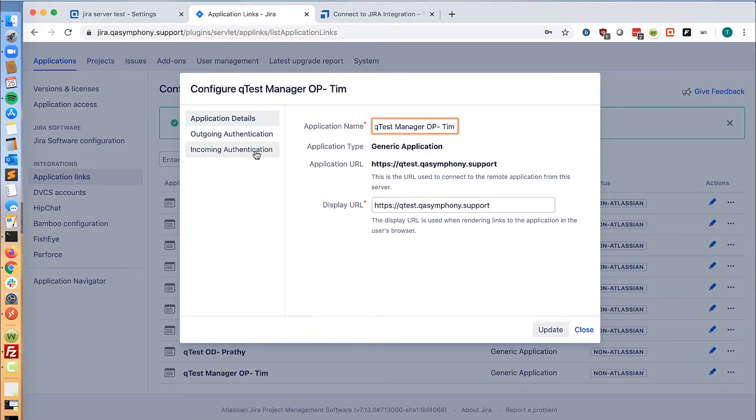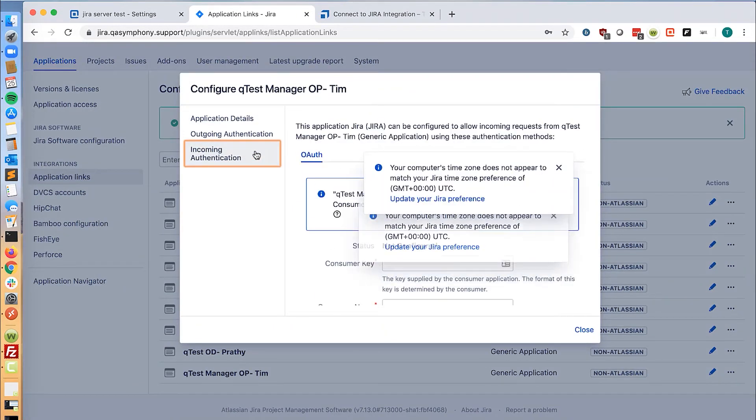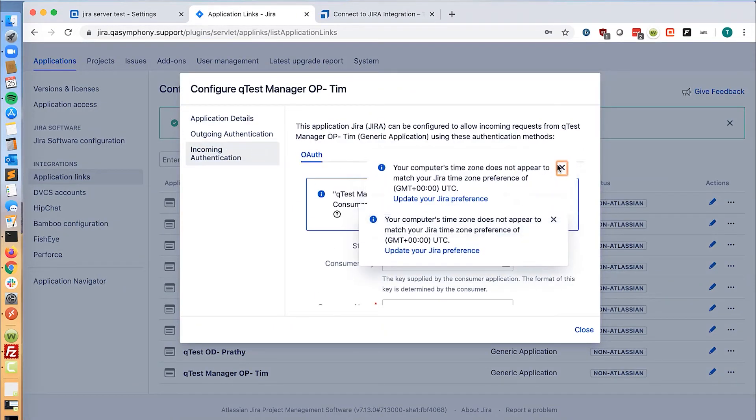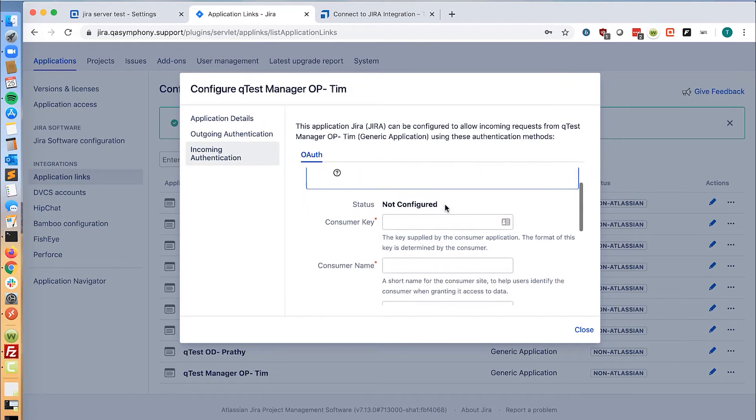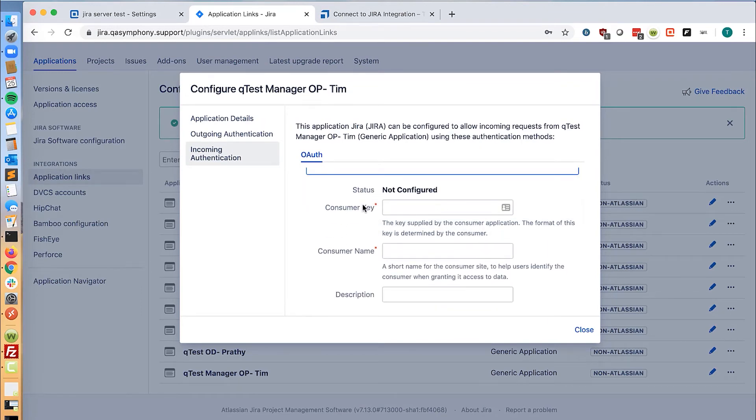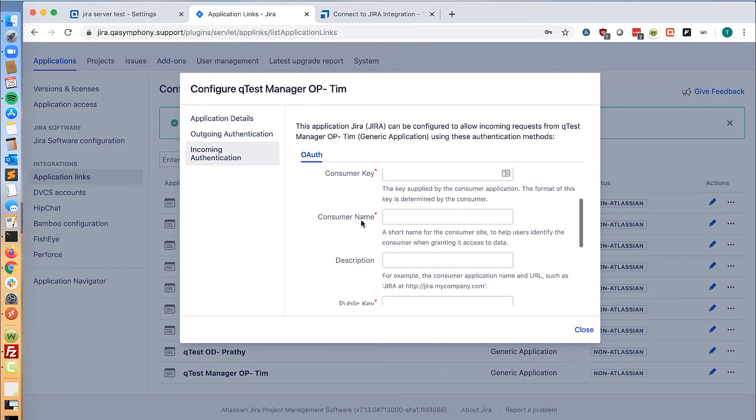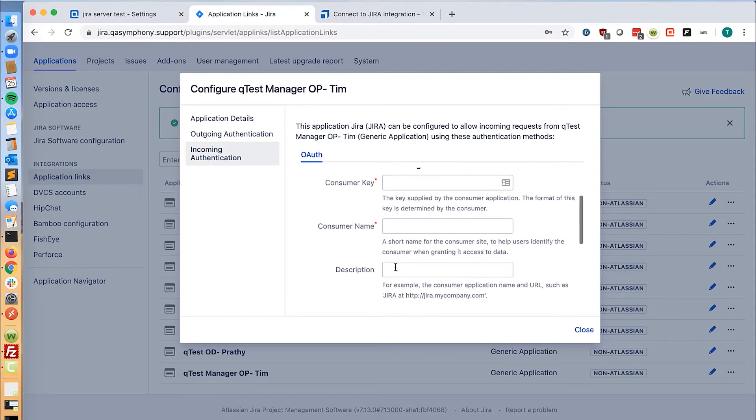Go to incoming authentication and we will need to input the consumer key, consumer name, and public key.